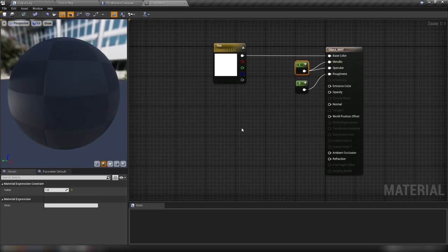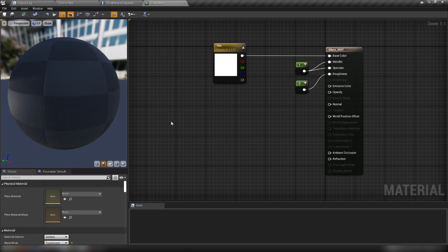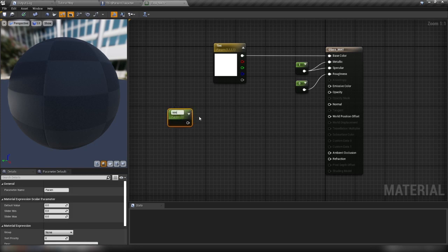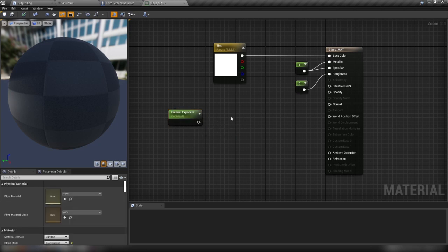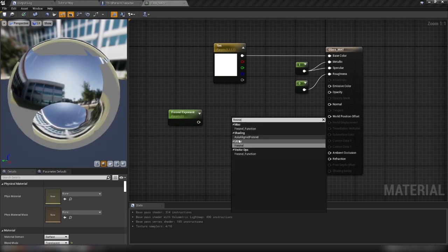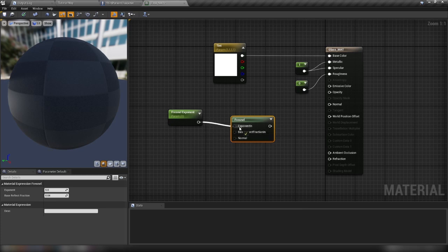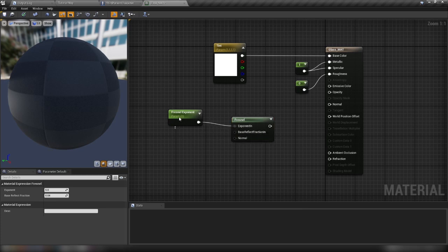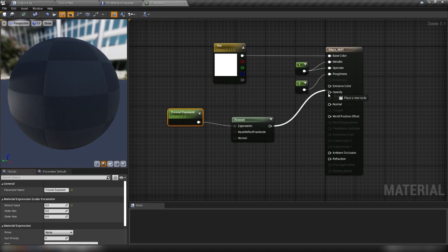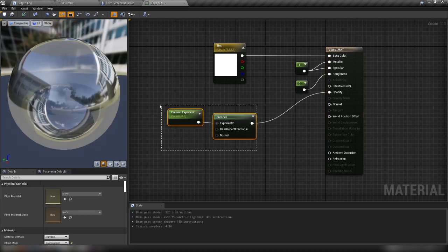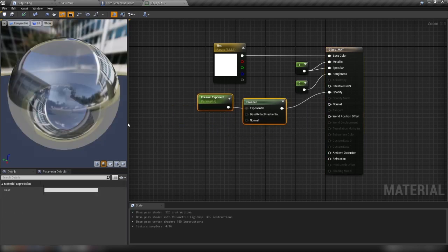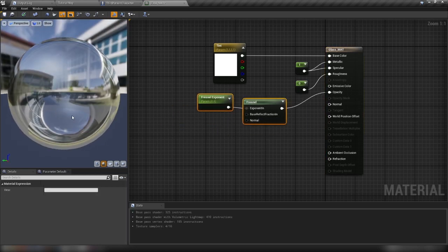So far, so good. The next thing we want to do is actually make our glass effect work for us. So let's hold in S and click for a scalar parameter. We'll call this one our Fresnel exponent. Because we're going to use a Fresnel shader. So right-click here, type in Fresnel. We'll plug this into exponent here. We'll make our exponent something like 0.5. And then plug our Fresnel into opacity. All right. So this gets us most of the way there, really, with our initial shader.